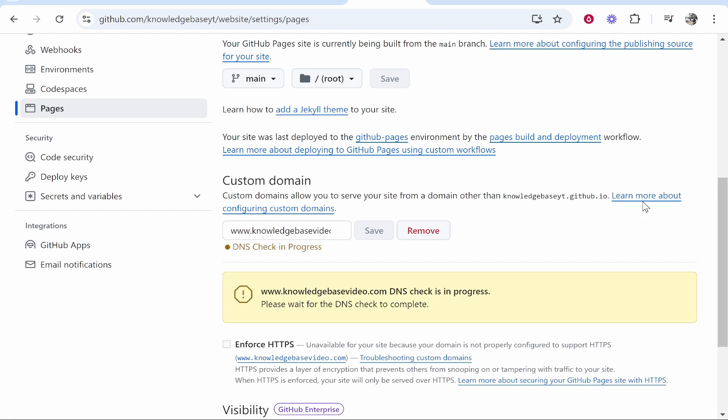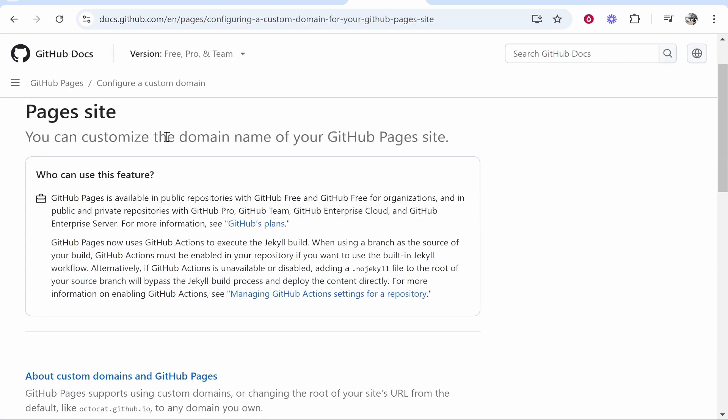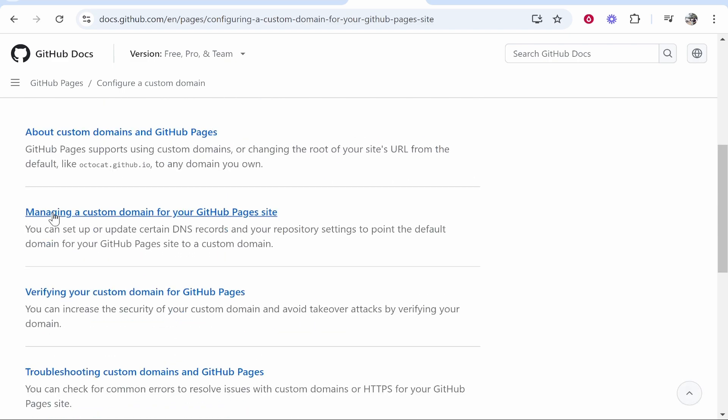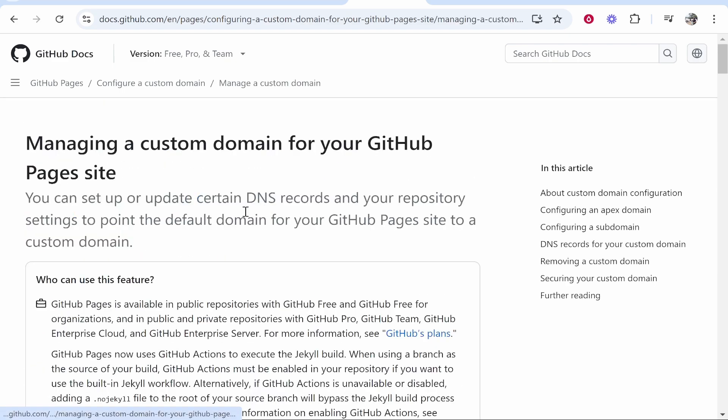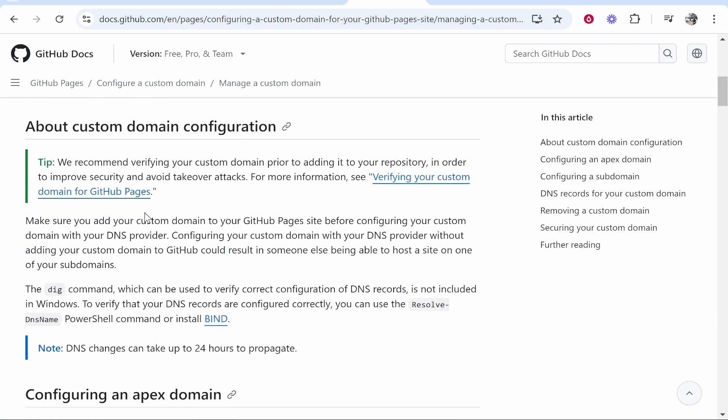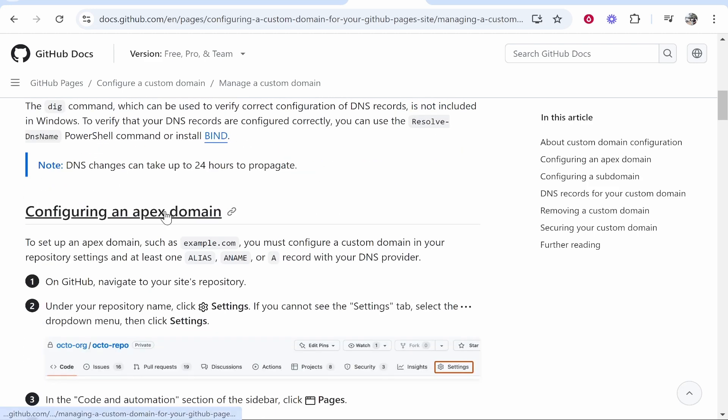So now you want to click on learn more about configuring custom domains and that will open up the info page of GitHub where it will tell you how to do it. You then want to scroll down to managing a custom domain and here we want to add these following A records and also C records.